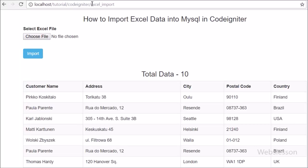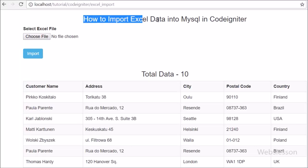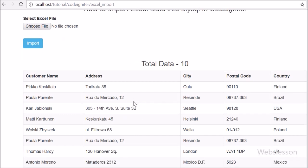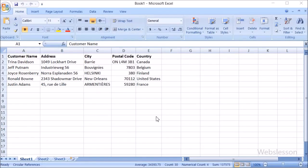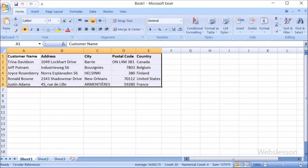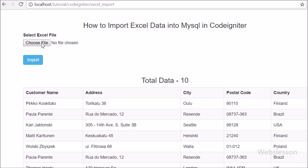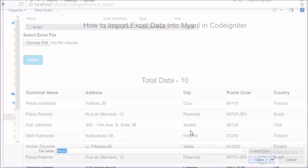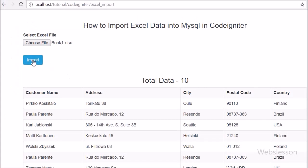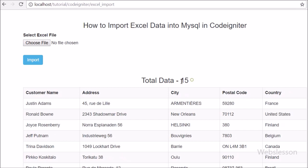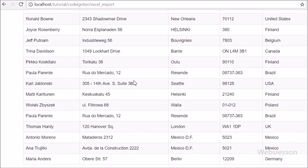Hi friends. In this video tutorial we are going to discuss how to import Excel sheet data into MySQL database in CodeIgniter framework by using PHP Excel library. We have already discussed how to export MySQL data to Excel sheet in CodeIgniter by using PHP Excel library. But now we will discuss how to import data from Excel sheet to MySQL database by using PHP Excel library in CodeIgniter framework. PHP Excel library is a very easy to understand library for getting data from Excel file and exporting data to Excel file by using PHP script.